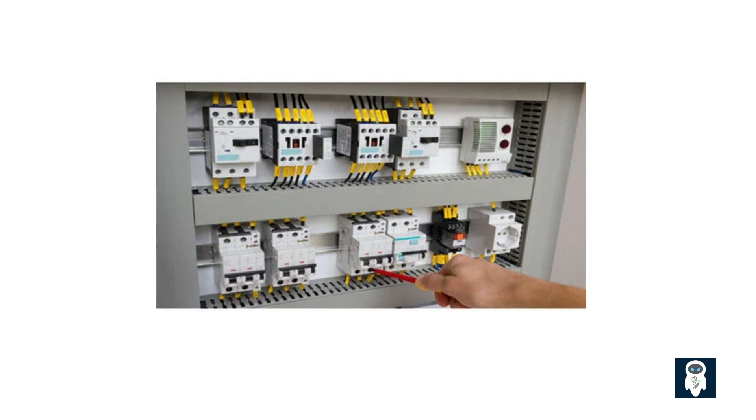In larger installations, such as commercial or industrial settings, you'll find more complex breakers like molded case circuit breakers and air circuit breakers. These breakers can handle higher currents and provide enhanced protection for larger electrical systems.